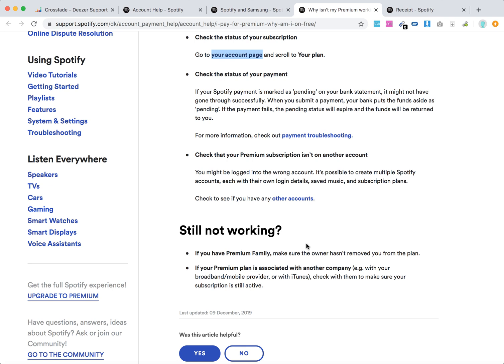Just go to, for example, Apple iCloud, your profile and subscriptions, and see if it's managed there or any other third party. Just make sure that your subscription is still active there.